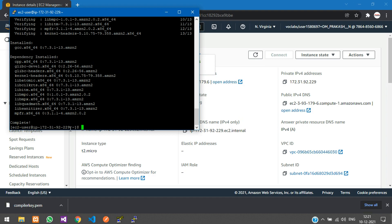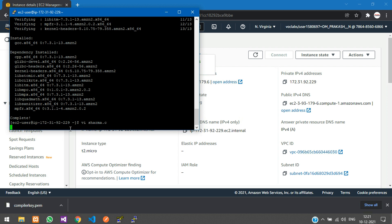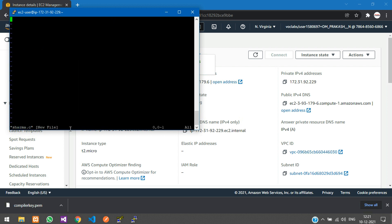Let's create a file. Type vi followed by your filename. I'll call it sharma.c. It's a C file, so you need the .c extension. Now type your program.